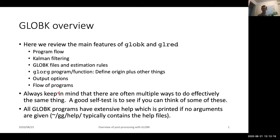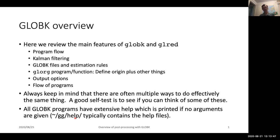An important thing to keep in mind when looking at how GLOBE-K works is that there are often multiple ways to essentially do the same thing. Sometimes it's a good test of your own understanding to see whether you can think of different ways of doing things and then try them and see if they behave the way that you think they should. All of the GLOBE-K programs have extensive help, which is printed if no arguments are given. You can also look in the help directory, which is part of your installation, and open those files with an editor to search for different things.